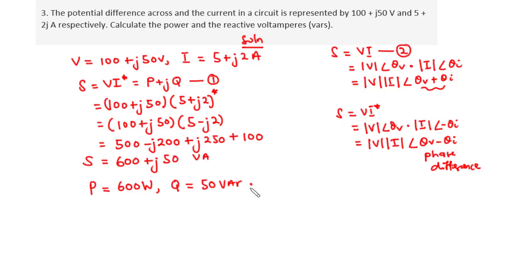Given S = P + jQ: if Q is positive, the circuit is inductive and consumes reactive power, so the current lags the voltage. If Q is negative, the circuit is capacitive and supplies reactive power, so the current leads the voltage. That's it for today's video. Thanks for watching, and see you in the next video.